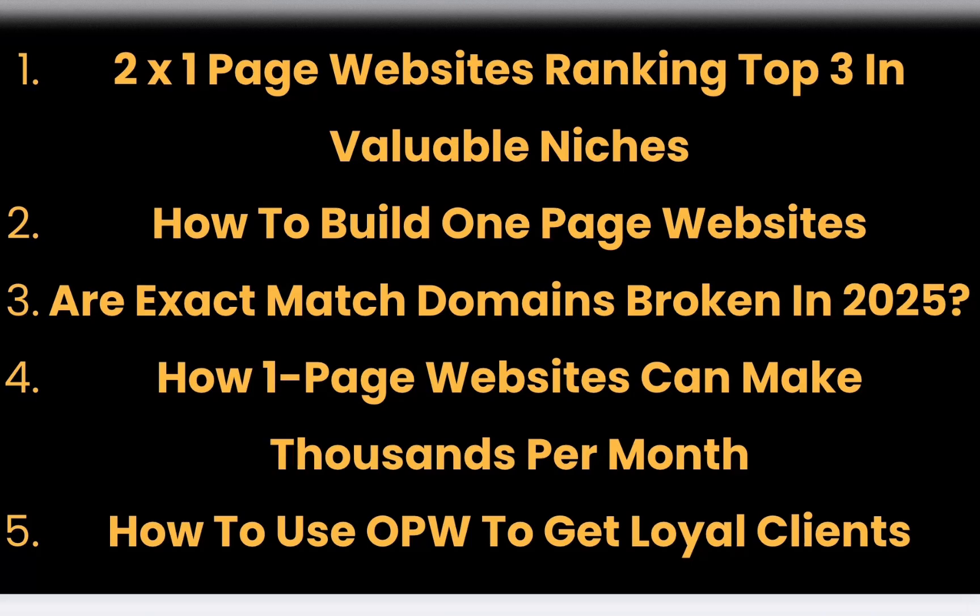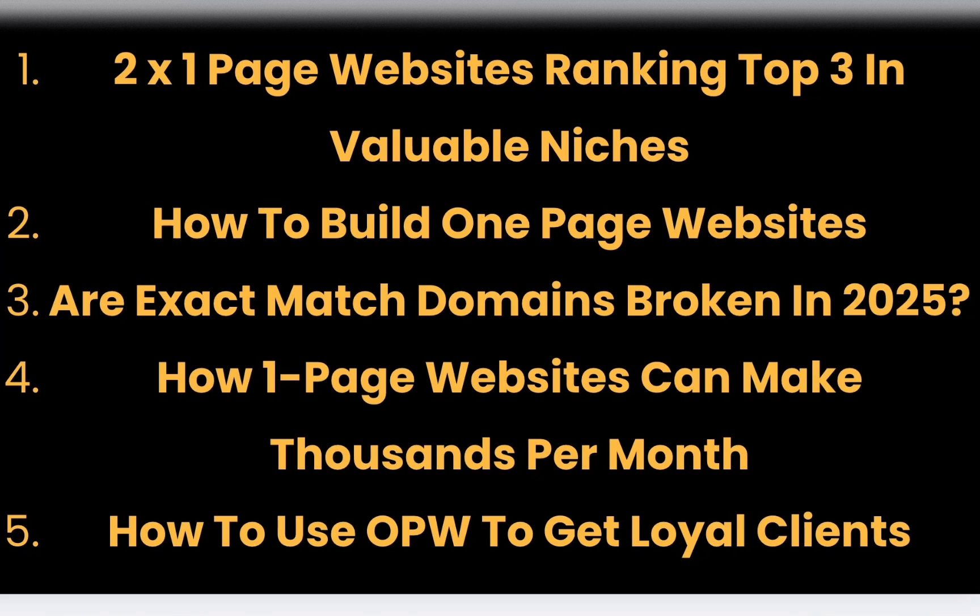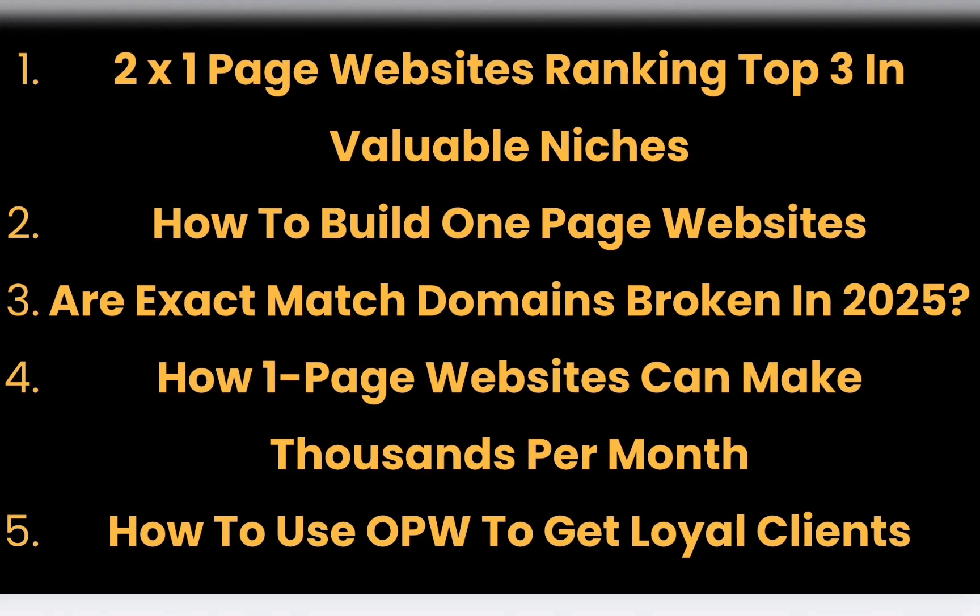In today's video I'm going to show you two examples of one-page websites ranking in the top three in extremely valuable niches. Then recap on what exactly are one-page websites and how you can build them, whether exact match domains work in 2025, how one-page websites can make thousands per month, and how you can use your one-page website as a proof of concept to get loyal clients who could pay you more than $10,000 per month.